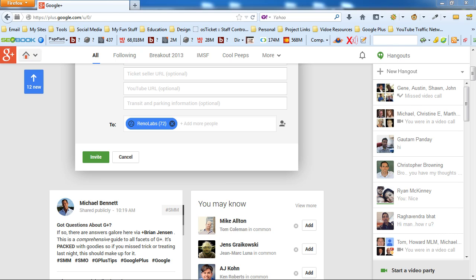Every single time someone says hey I did this hangout, I say did you make an event? And most of the time they didn't and they regret not doing it.